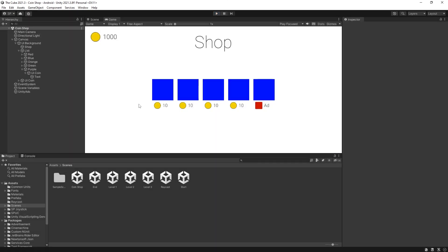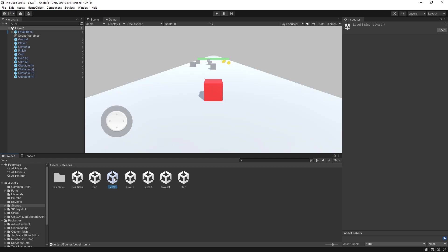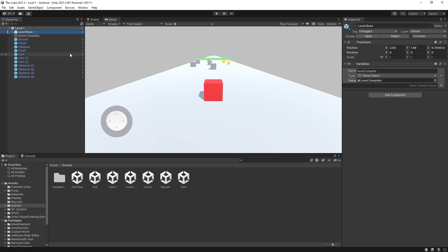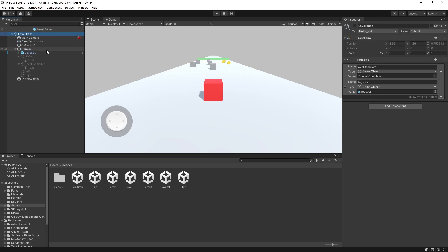That is how to implement a rewarded video ad to purchase skin or any items that you want to sell in your shop. Now, let's go and see how to display interstitial ads, or if you want to display a banner ad. For that, I'm going to go to my level one. How my levels are set up, I have this level base prefab, which is used in all of my levels. So I can do all of my implementations for the ads that I want to display in the levels inside the level base. I'm going to go into this prefab.